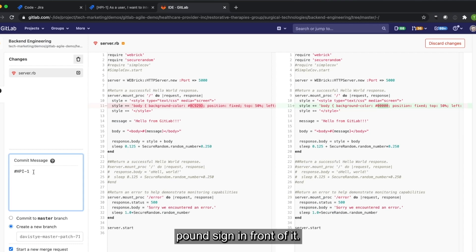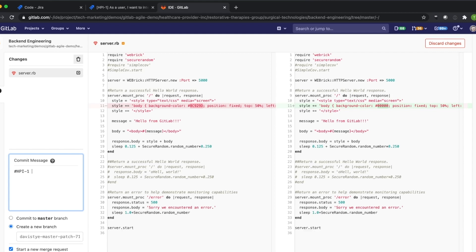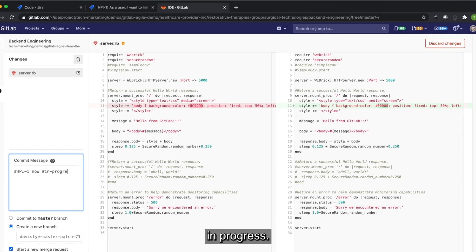And in that commit message, I can also use the ability to make a transition. So I began working on this, so I'll put now in progress.